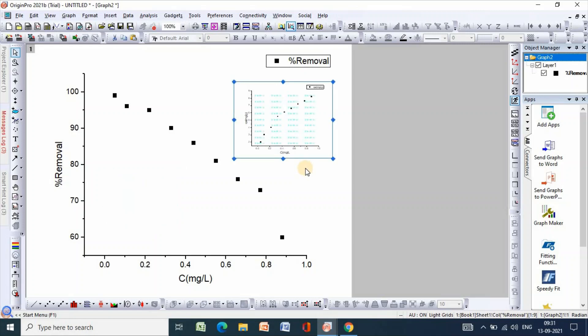So this is how you can easily insert a graph in another graph using Origin Pro. Thanks for watching.